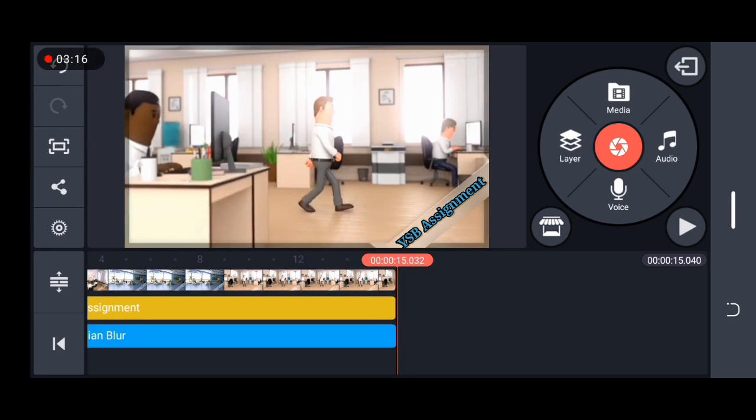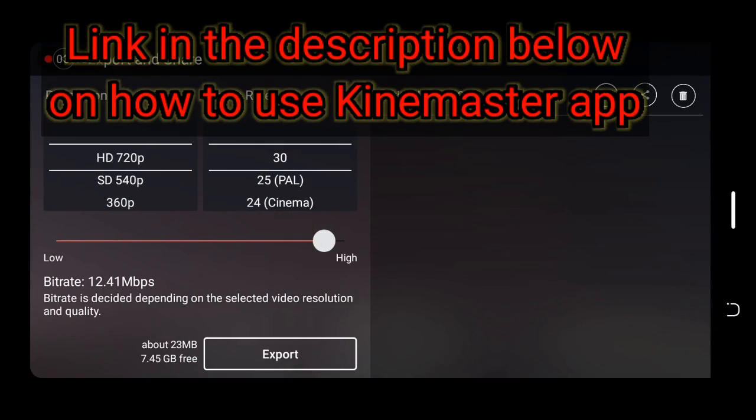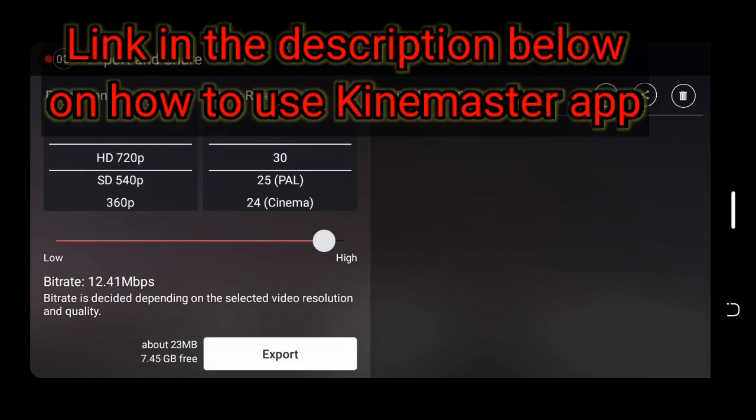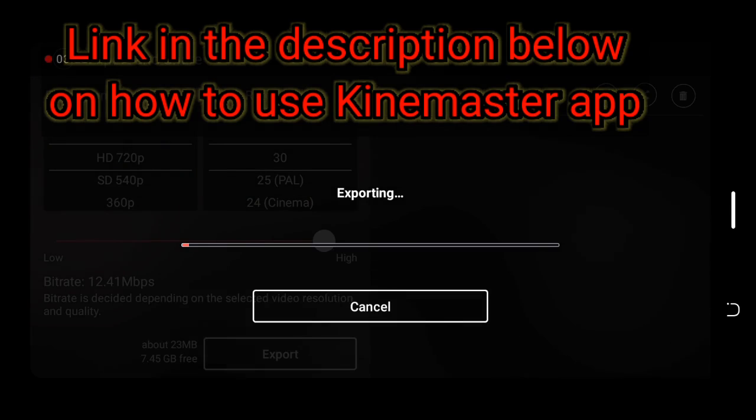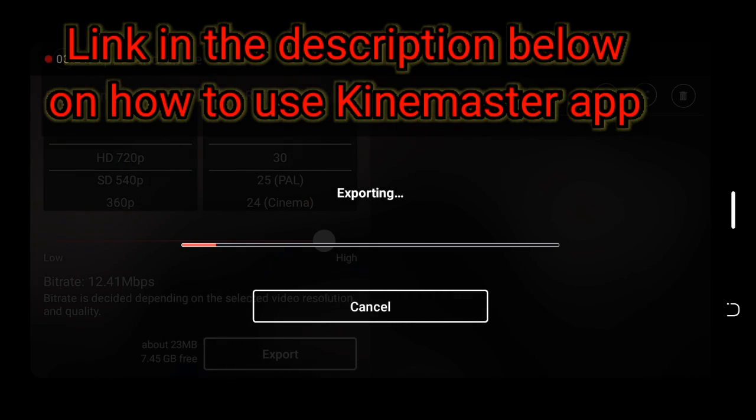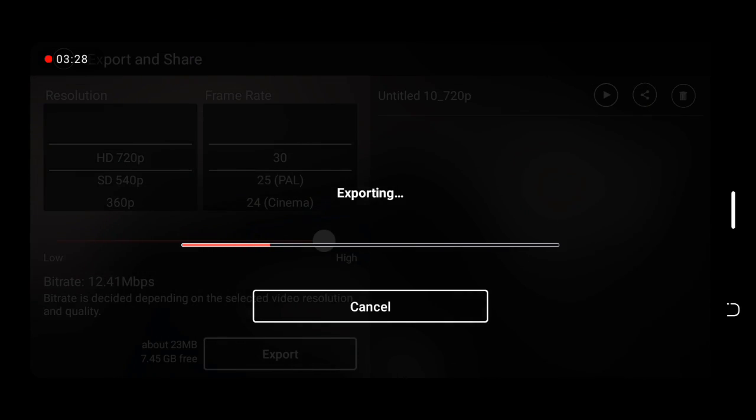Next step is to export the video. If you don't know how to use Kinemaster to edit videos, you can check the link in the description below to learn how to use Kinemaster to edit videos.